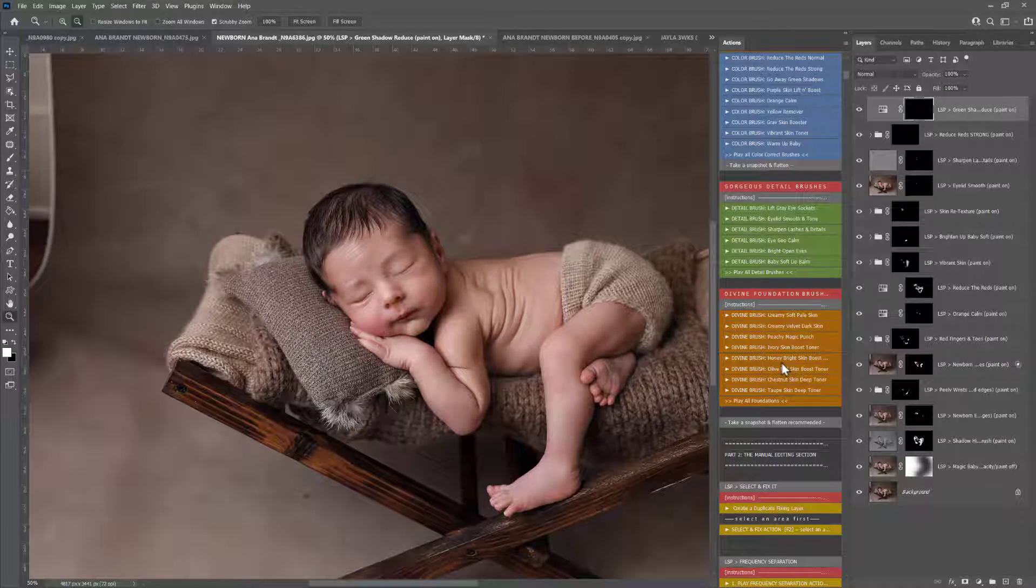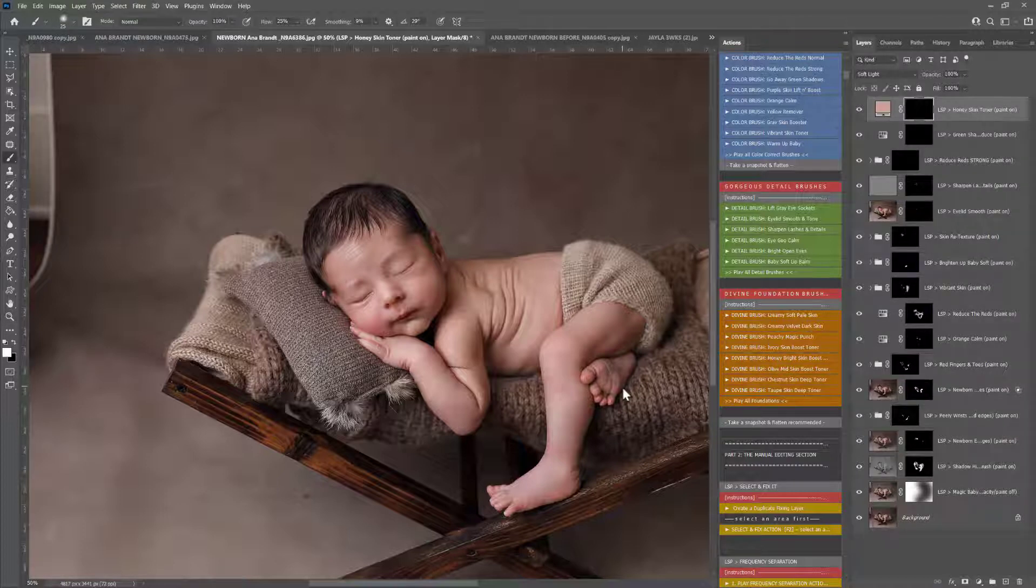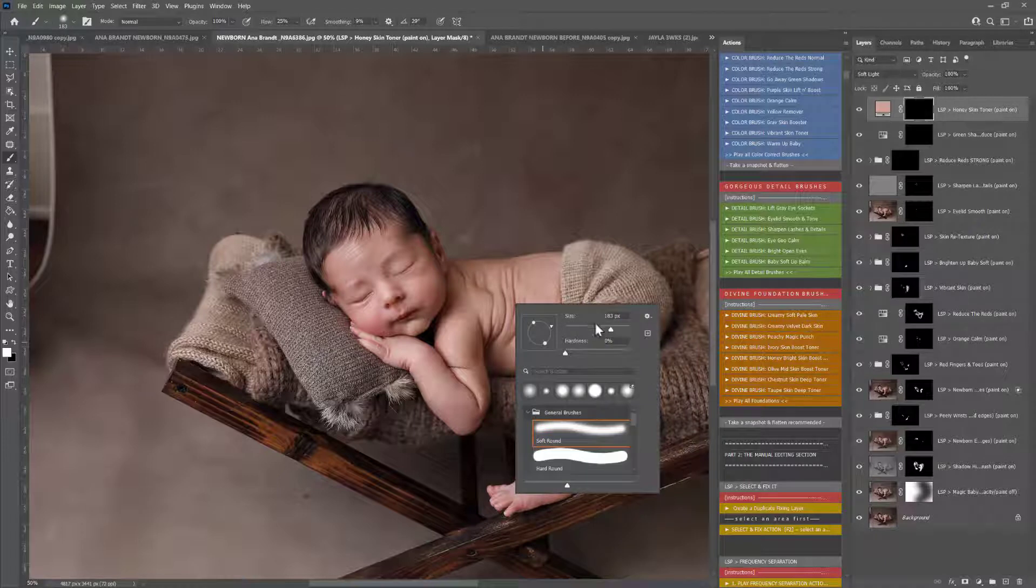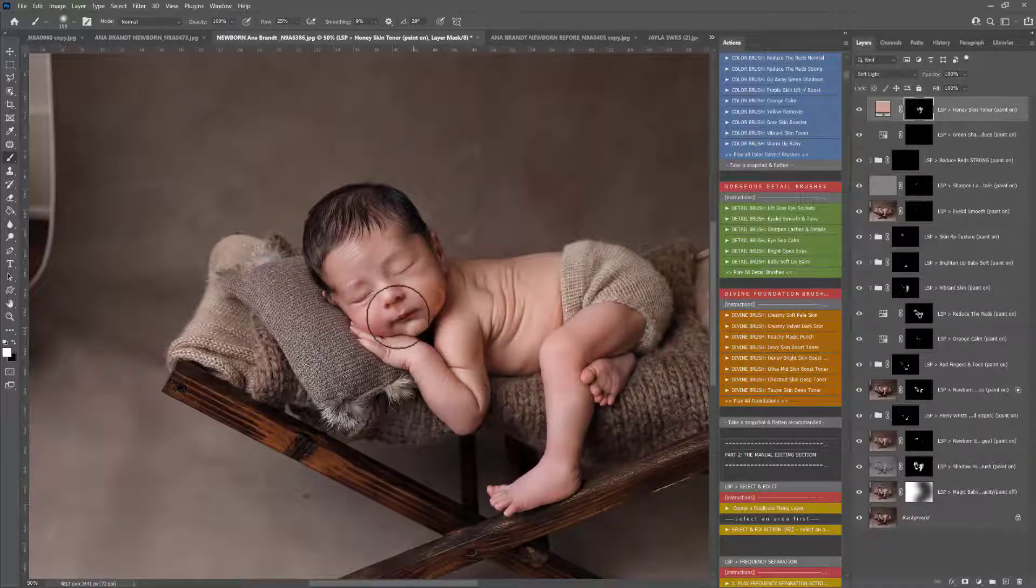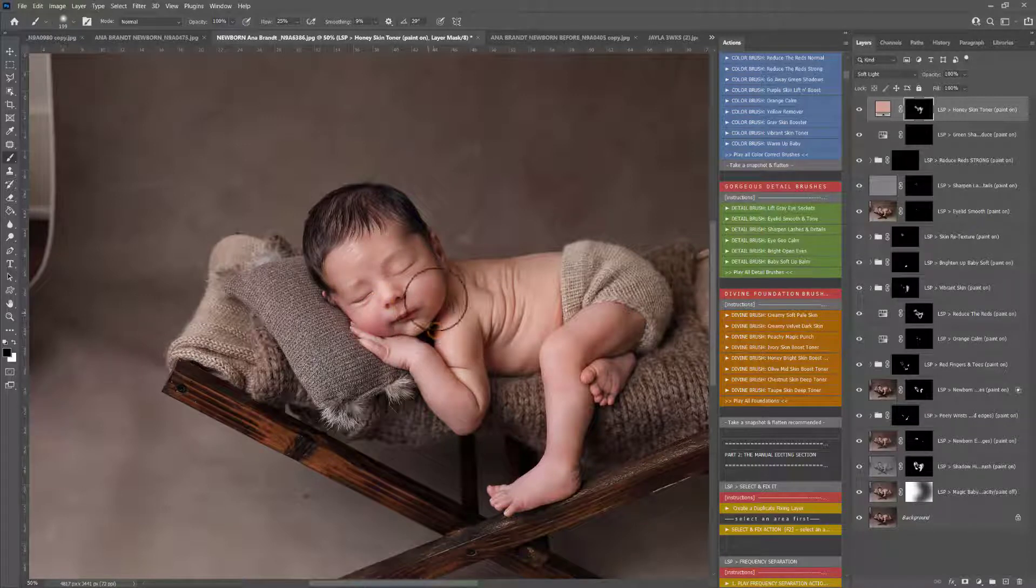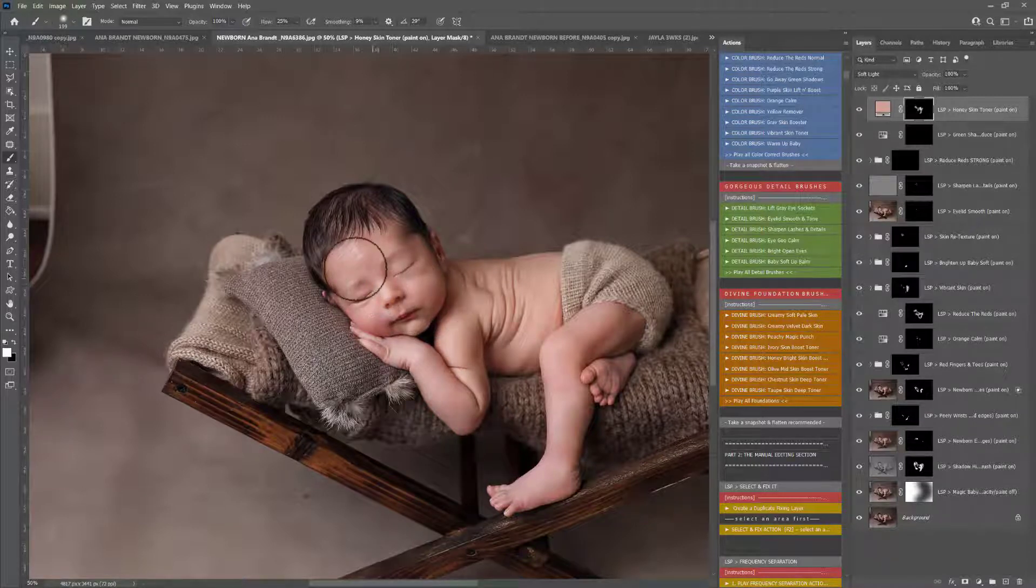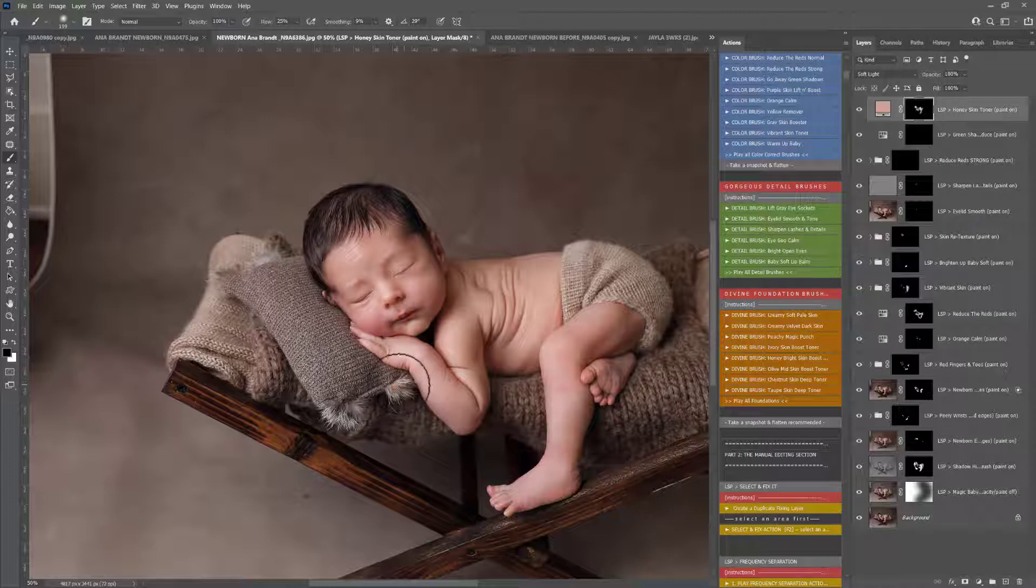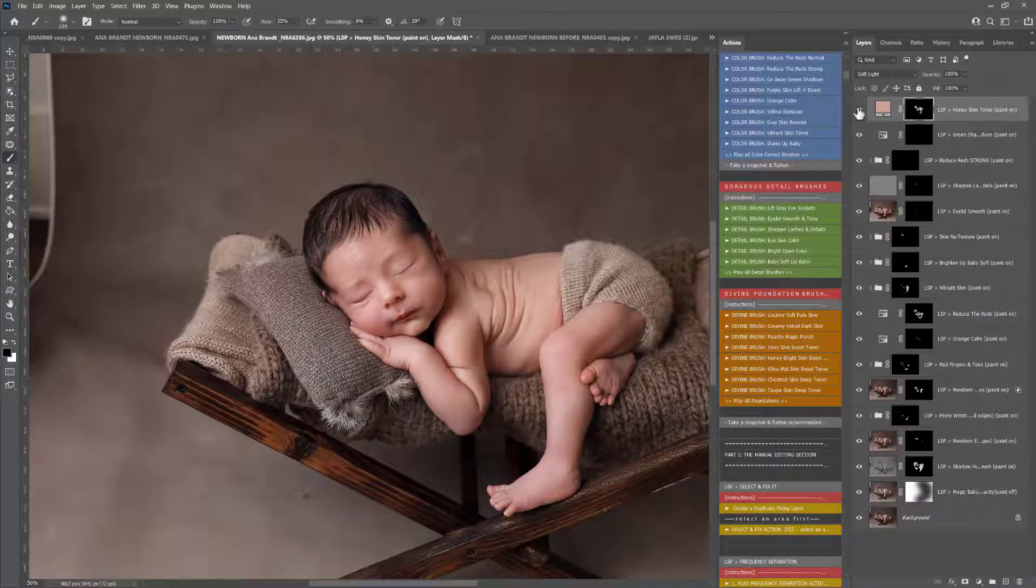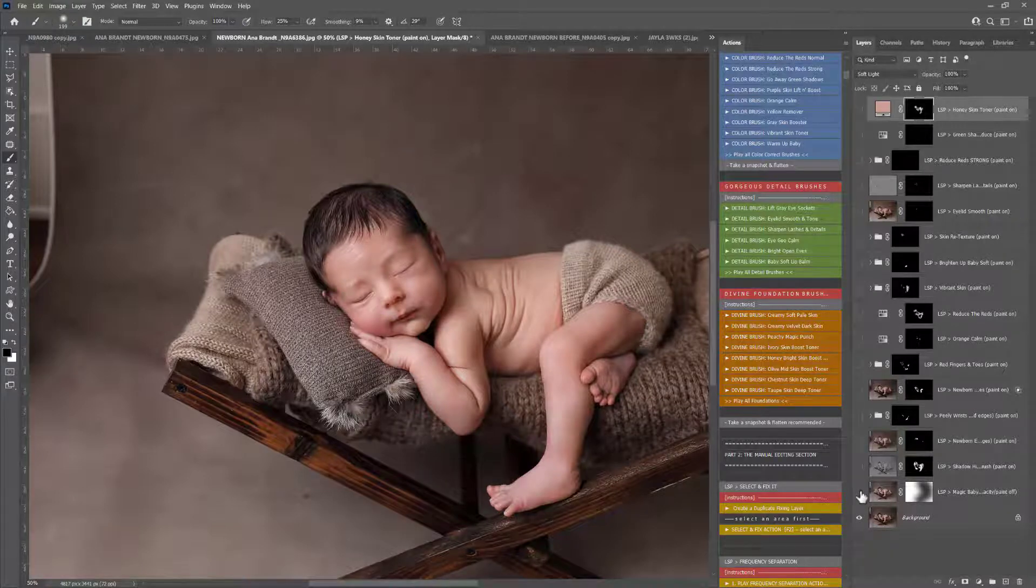And Go Away Green Shadows because there's a tiny bit of green tinge in there. Divine Foundations—I'm going to play the honey bright. This is going to brighten up as well. Olive is a mid-tone, and you can use this to just go straight over, and this will brighten up and balance out any areas of the skin there. You can use a black brush to make this hide and a white brush to make this show.